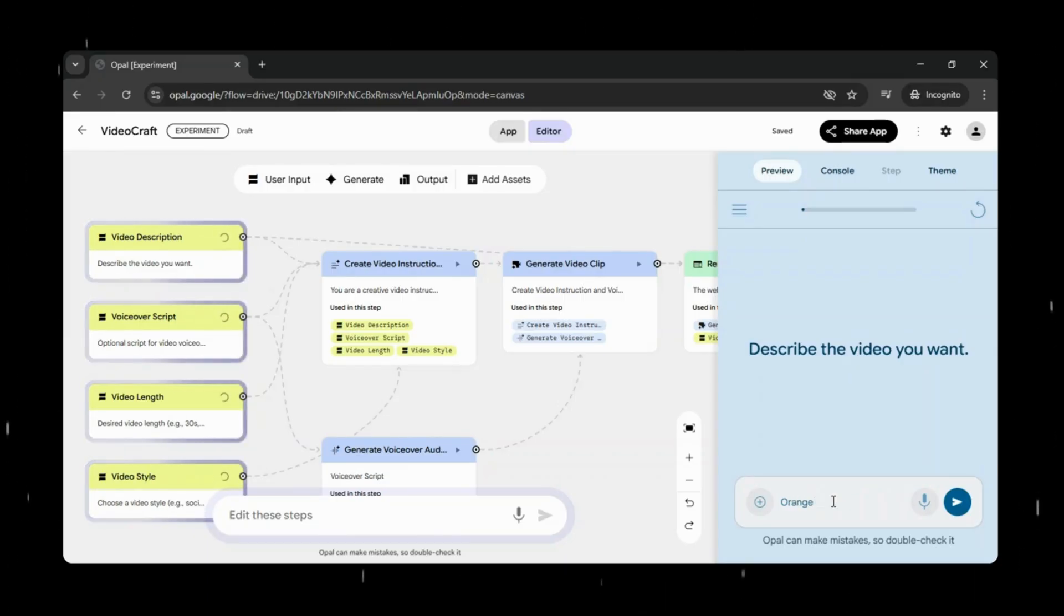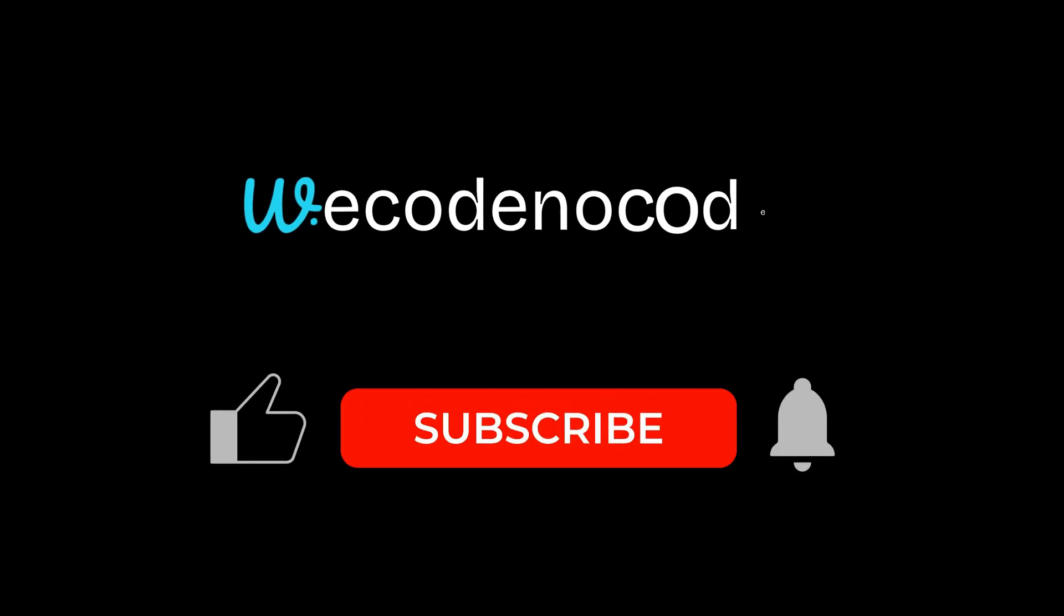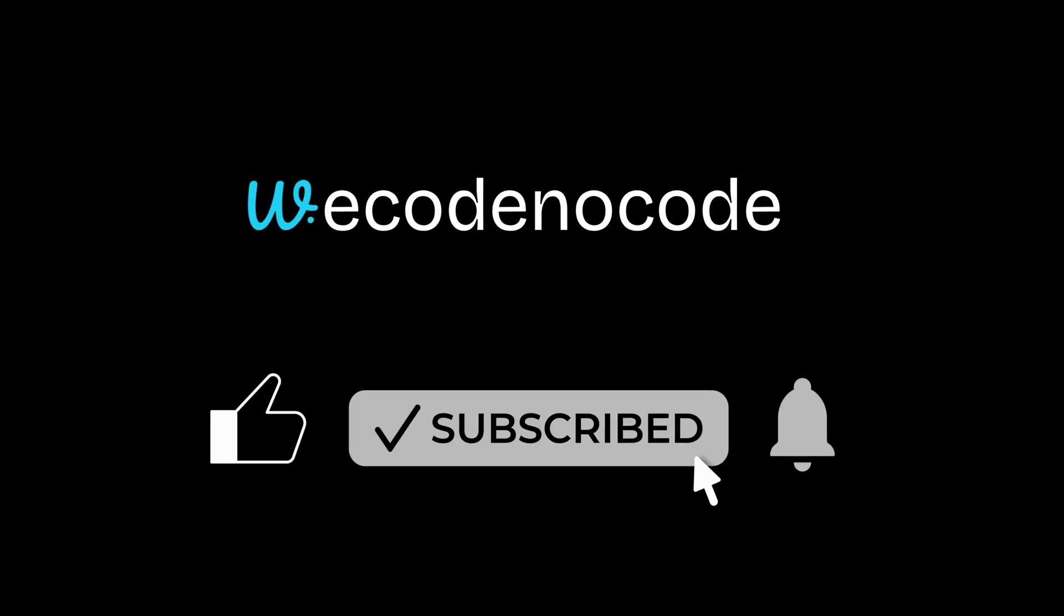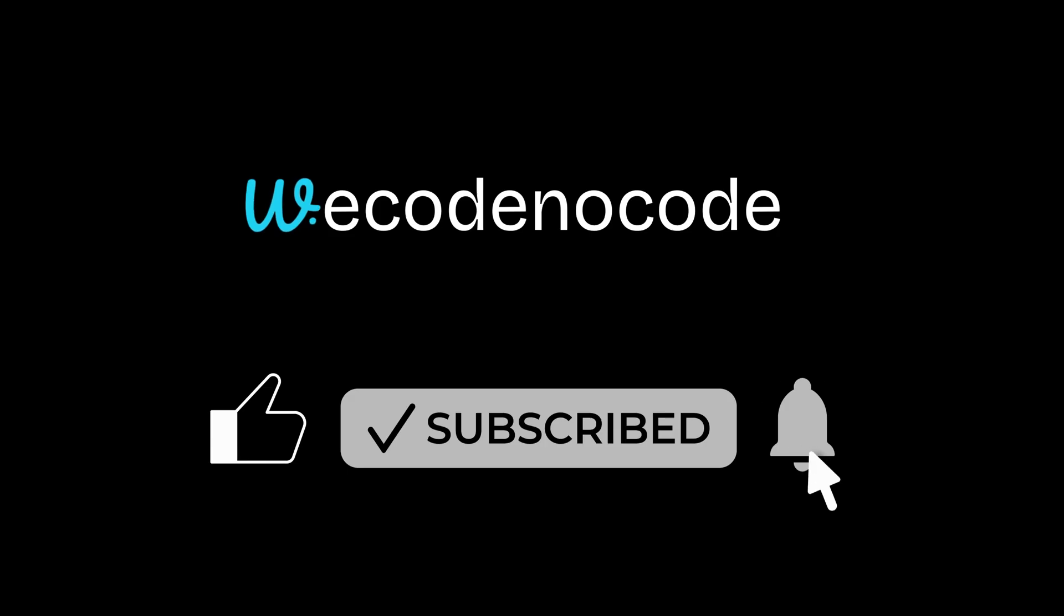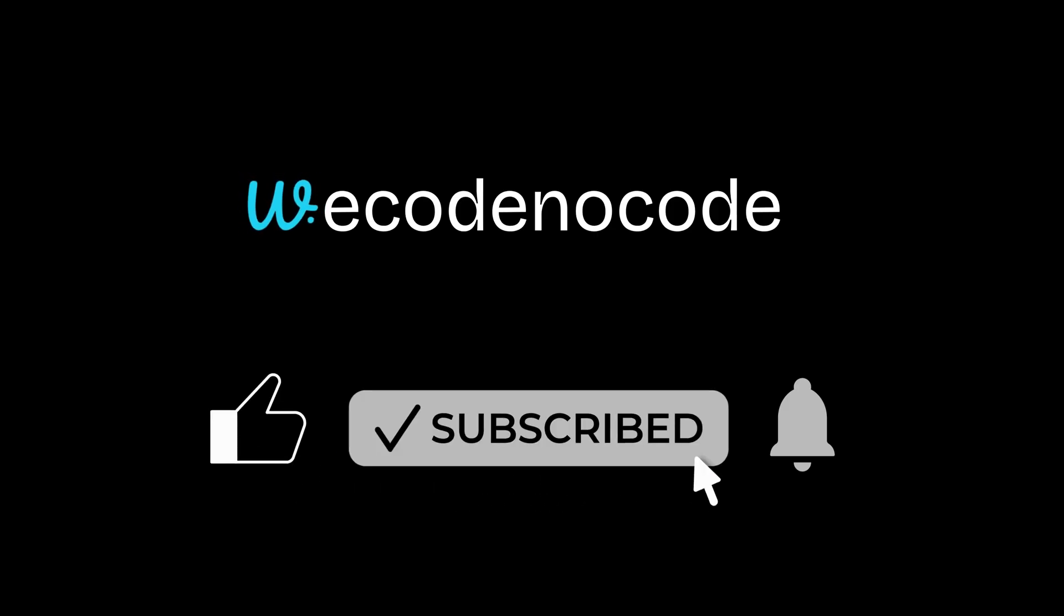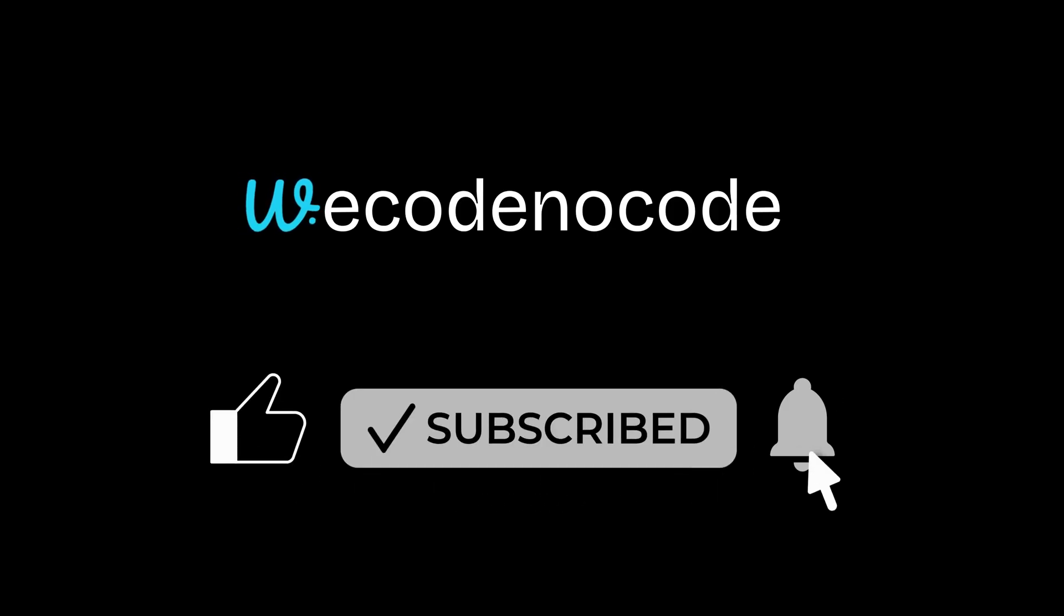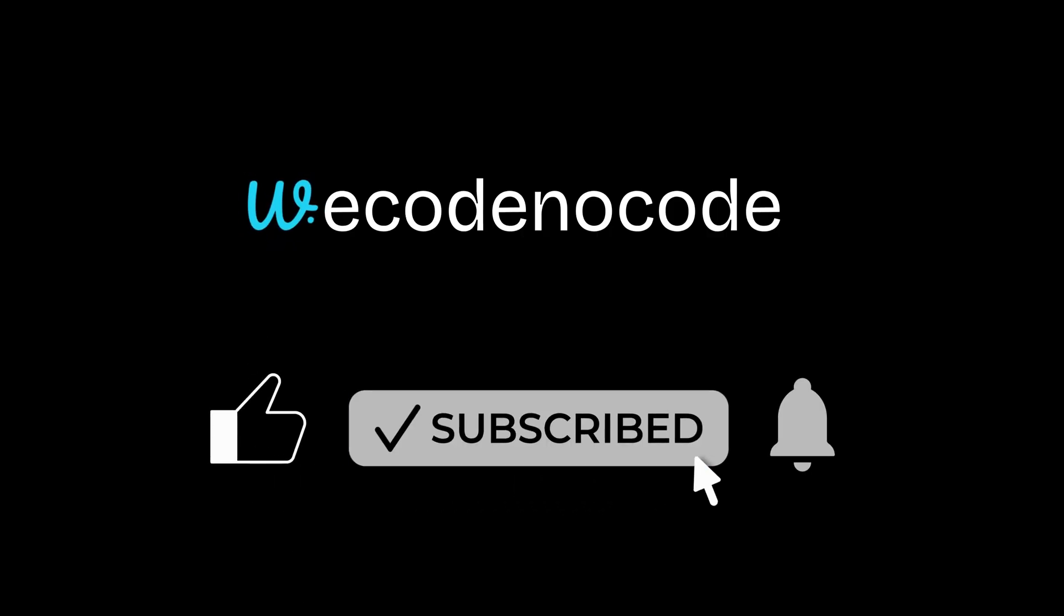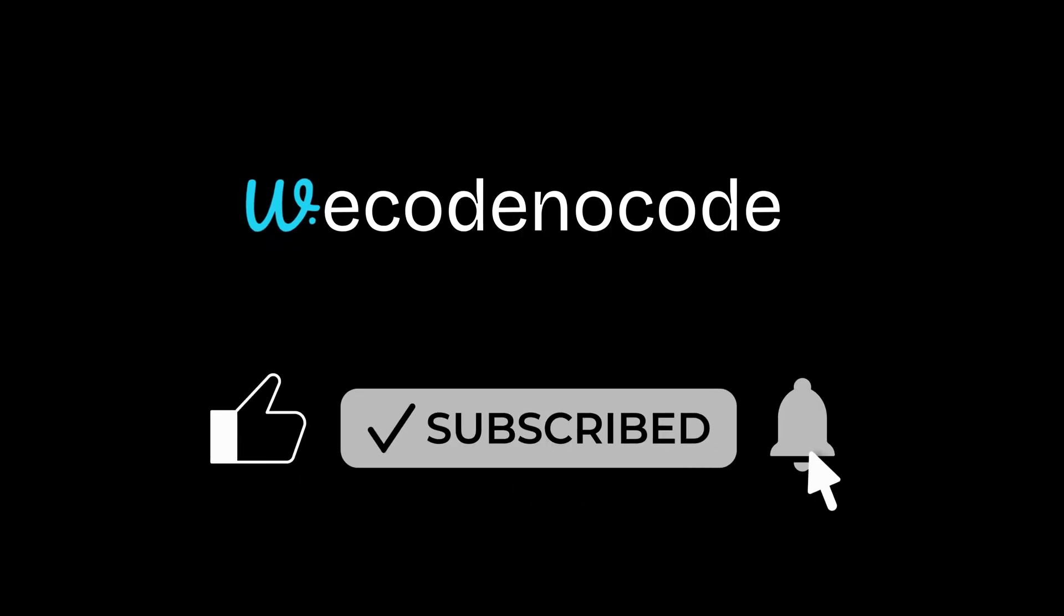And that's it for today's video. If you found this video helpful, don't forget to subscribe to WeCode NoCode and hit the bell icon so you never miss upcoming tutorials. I've got a lot more exciting AI and NoCode projects, tools, and demos coming your way. Thanks for watching, and as always, keep building, keep experimenting, and I'll see you in the next one!